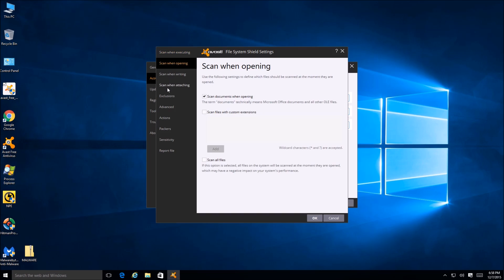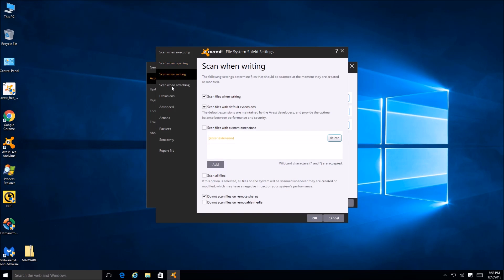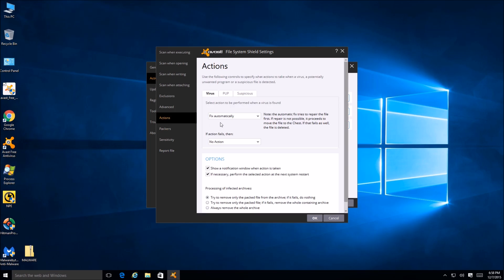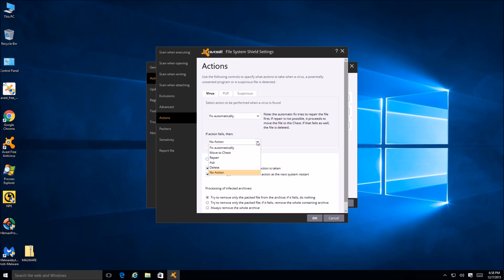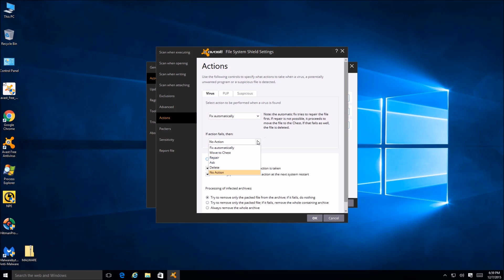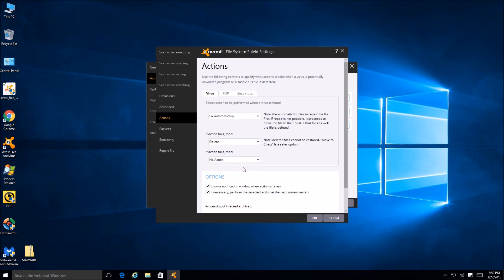Clicking through the tabs, we have the ability to scan packers, adjust the sensitivity for heuristics, scan different archive files - this is pretty intense when it comes to customizations and all of this is free. We can adjust what we want to do with viruses when they're detected by the real-time scanner. I'm going to change the action settings - if action fails, go to delete, and if action fails again, delete.